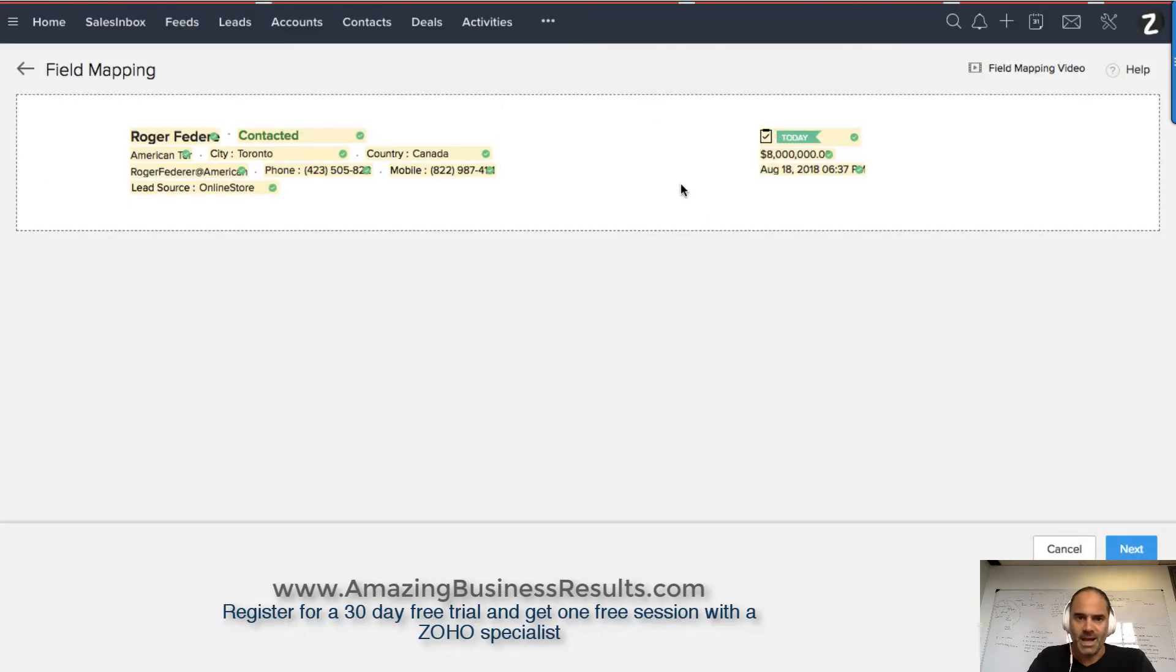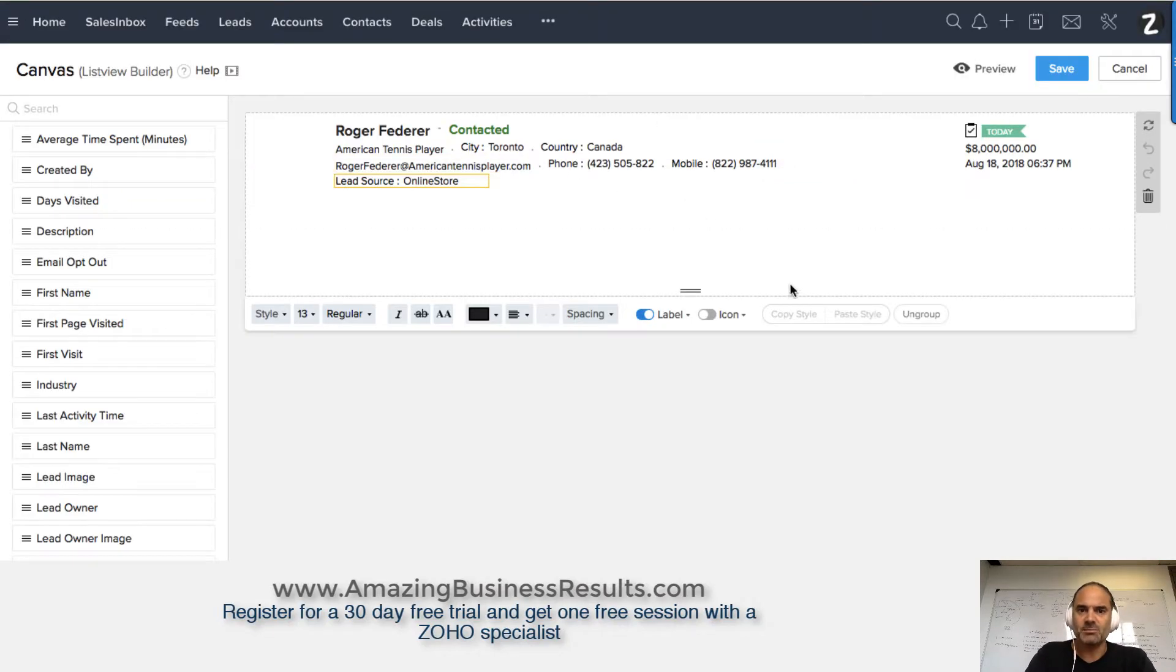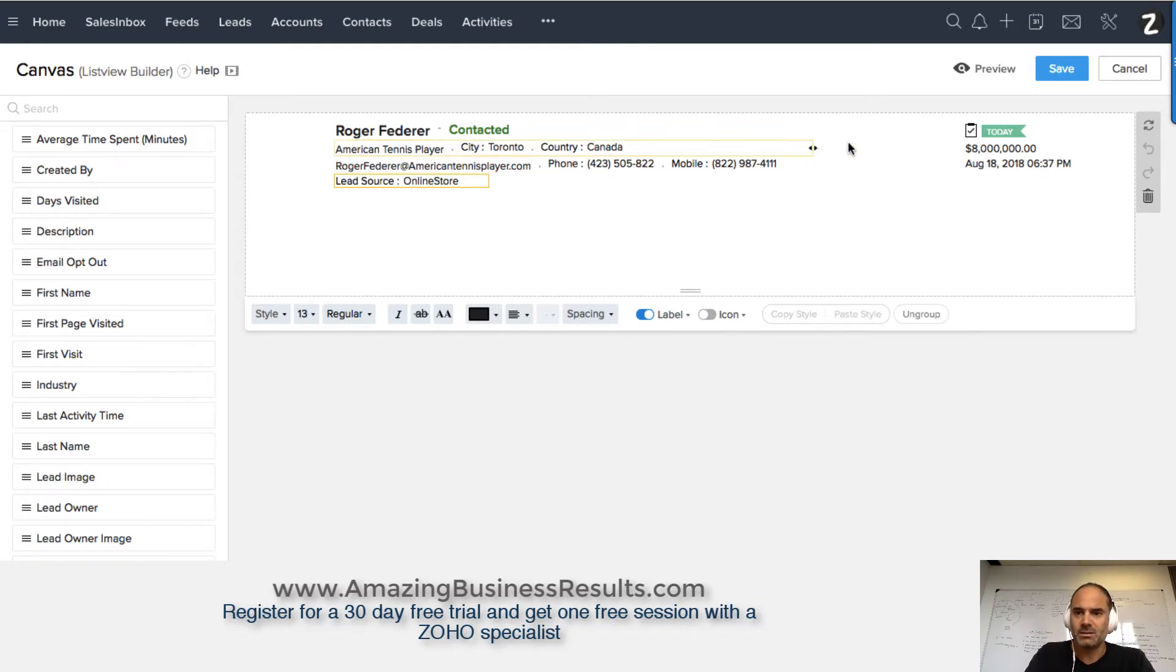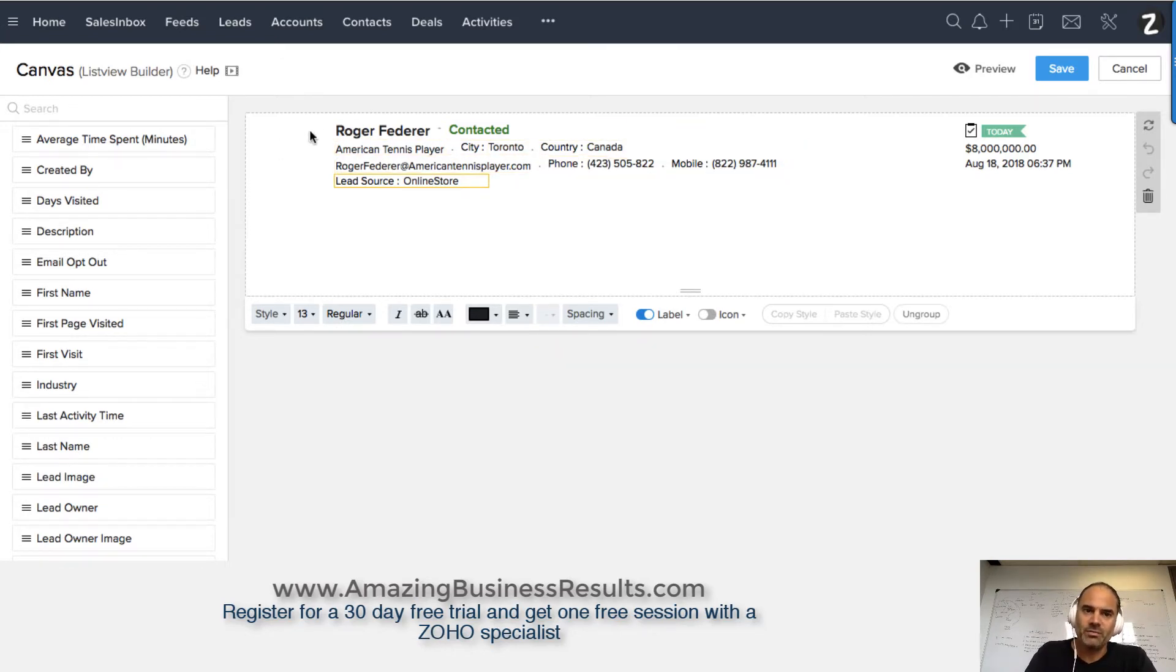Once I click next, the system will appear exactly how I mapped it. Now, if you see, I did not map the picture view.